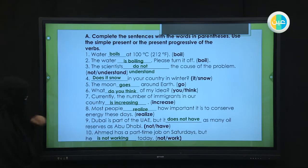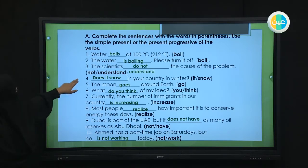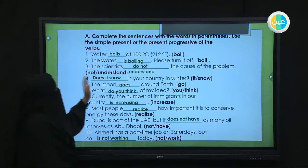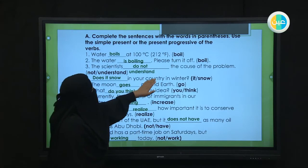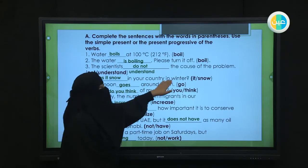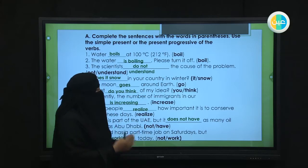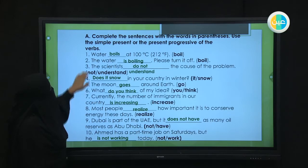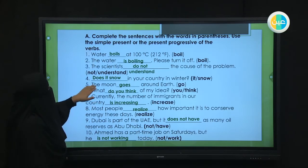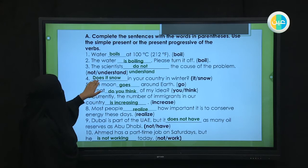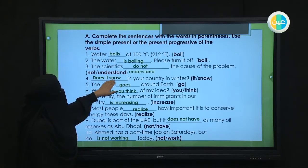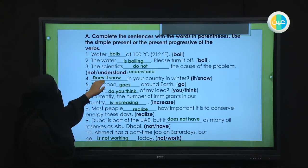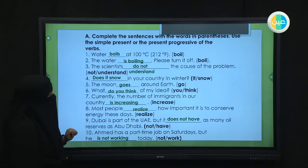Number four was a question: '___ in your country in winter?' 'In winter' means each and every season — something recurring annually — so we use present simple. This is a yes/no question with a singular subject 'it,' so we use 'does': 'Does it snow in your country in winter?'